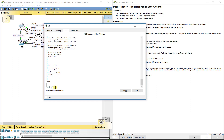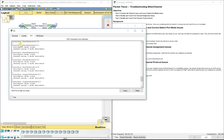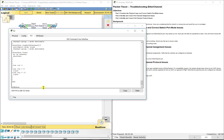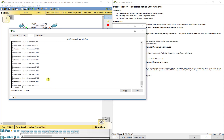Starting with port channel 1, which is between S1 and S3. We do a show etherchannel summary and see port channel 1 is down — it is LACP and has G0/1 and G0/2 aggregated. Let's go over to S3 and do show etherchannel summary. Group 1 port channel 1 is down, and you can see why — it's in PAGP, not LACP. They must be in the same mode on each end. Let's do a show run to see what mode G0/1 and G0/2 are in.